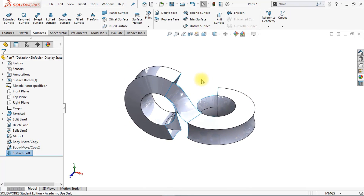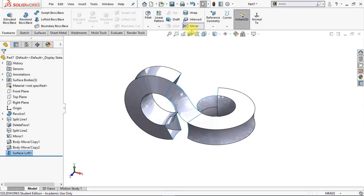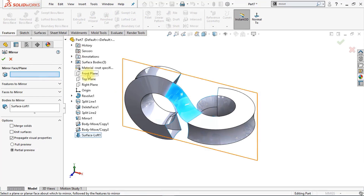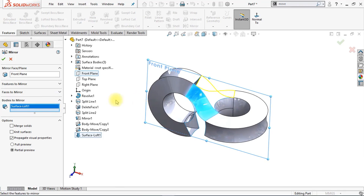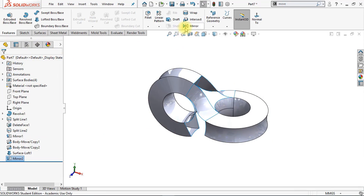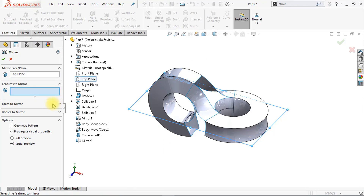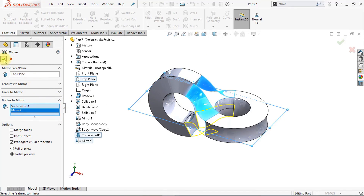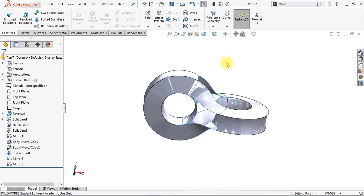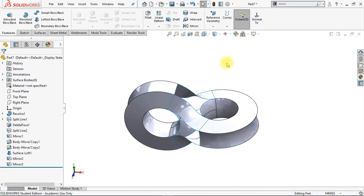Go to Features and click Mirror. Select the front plane as the mirror plane and select our newly created surface loft as the mirror body. Make sure that merge solids and knit surfaces are disabled, then click OK. Now we're also going to mirror those two bodies — click Mirror again, select the newly created bodies, and mirror them around the top plane.